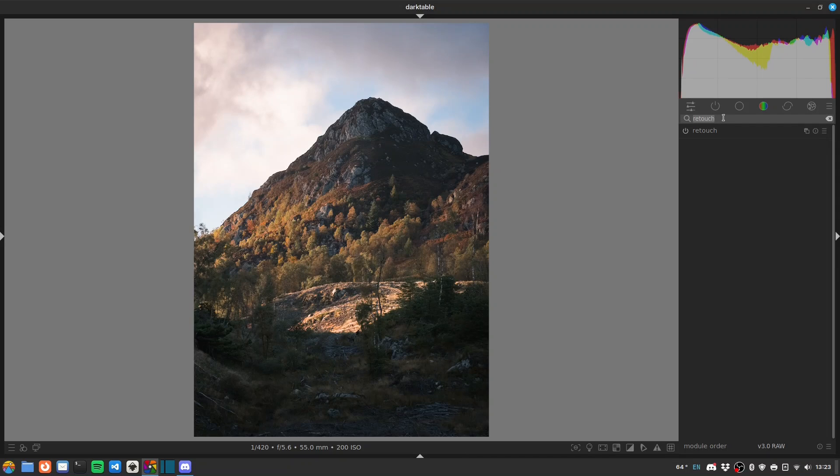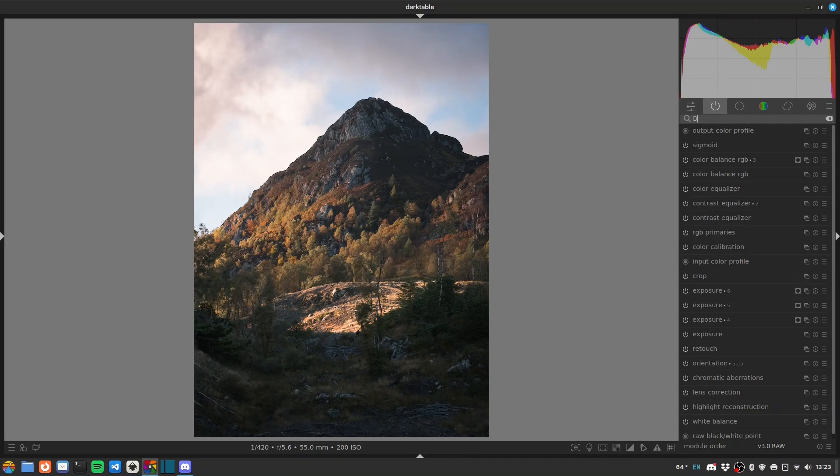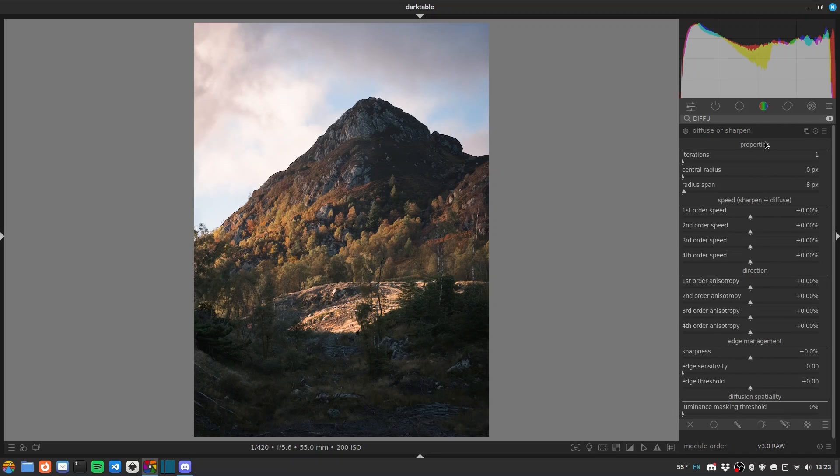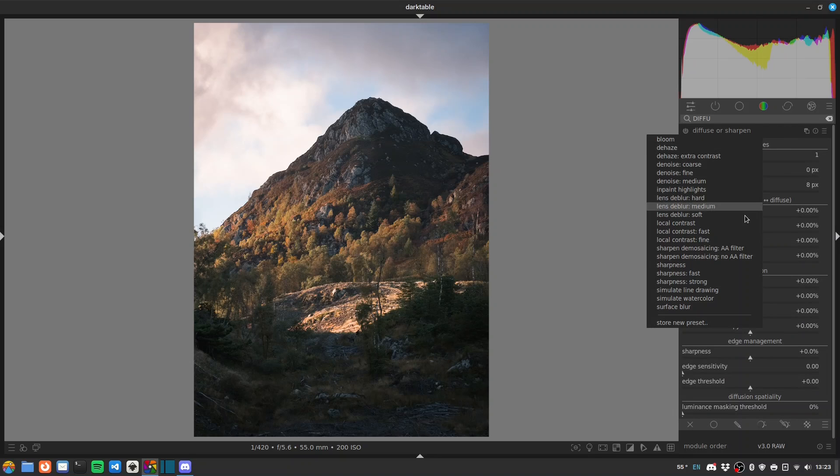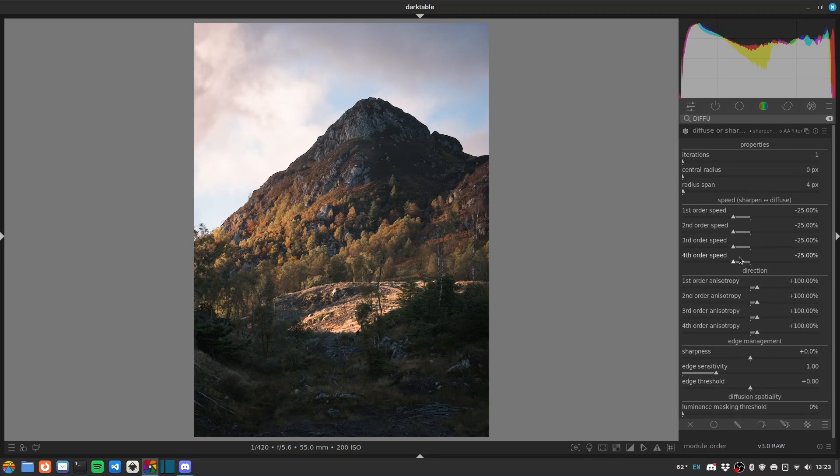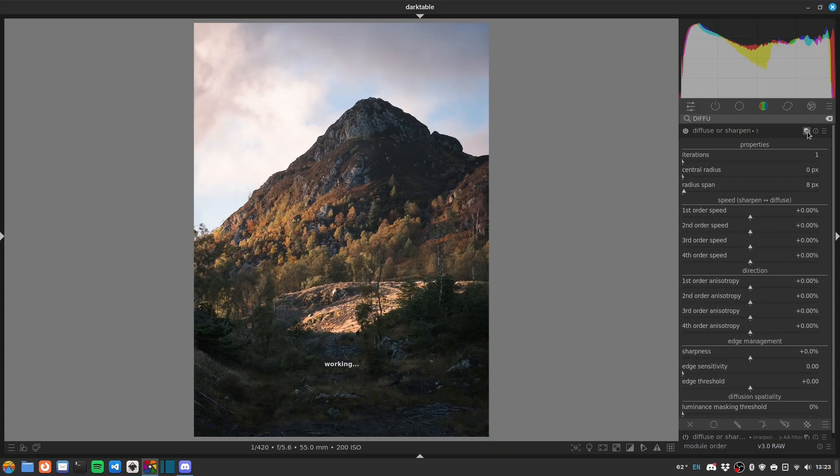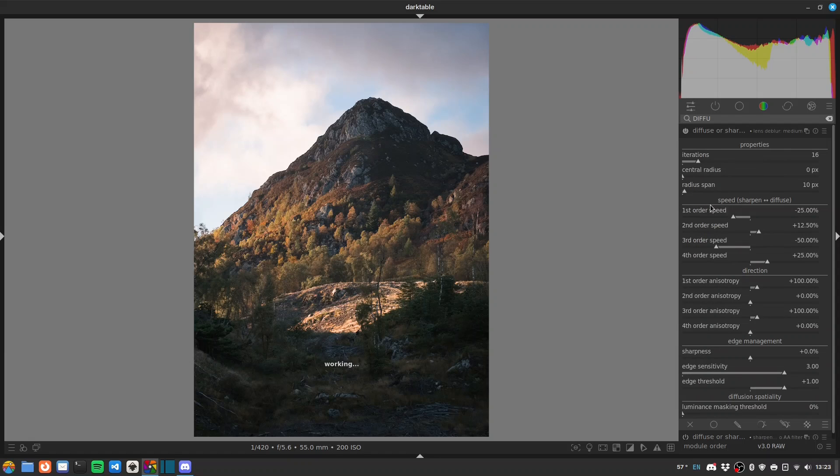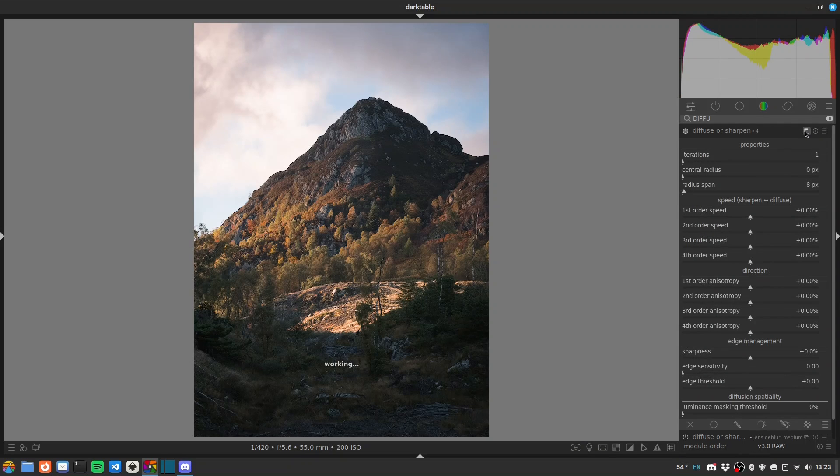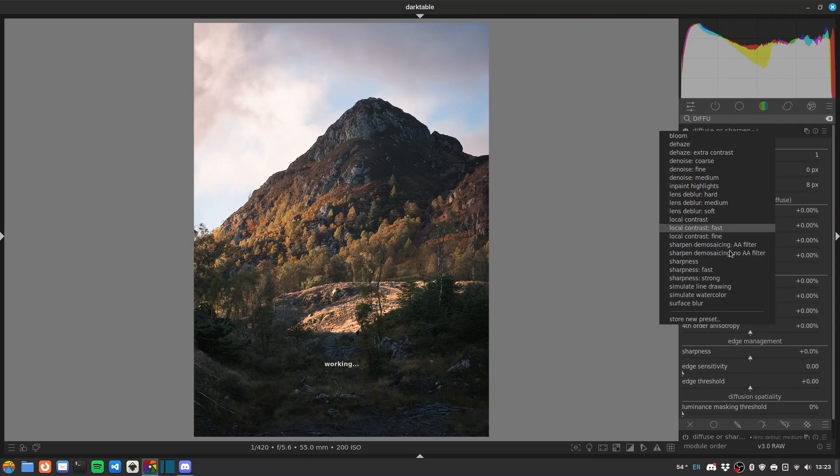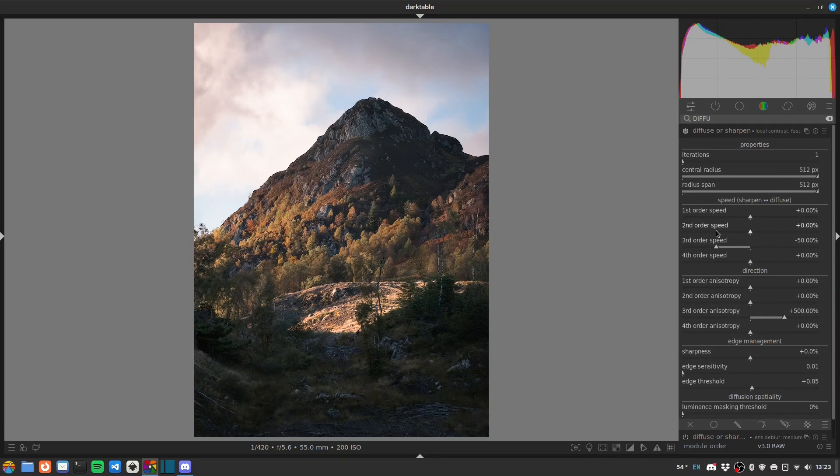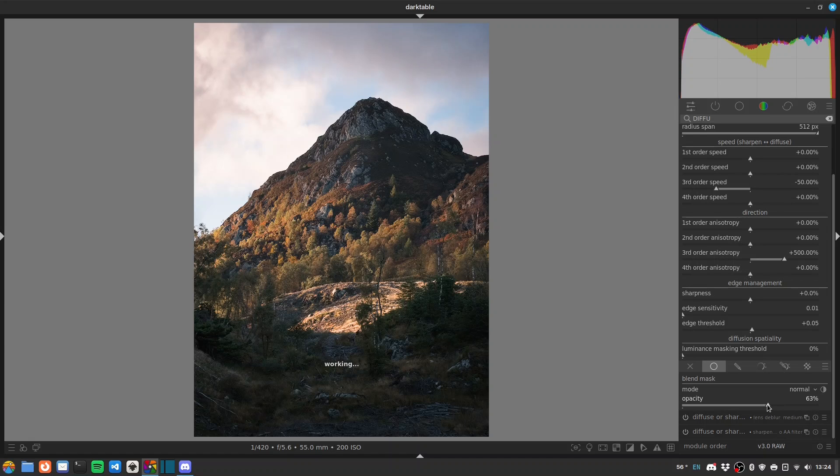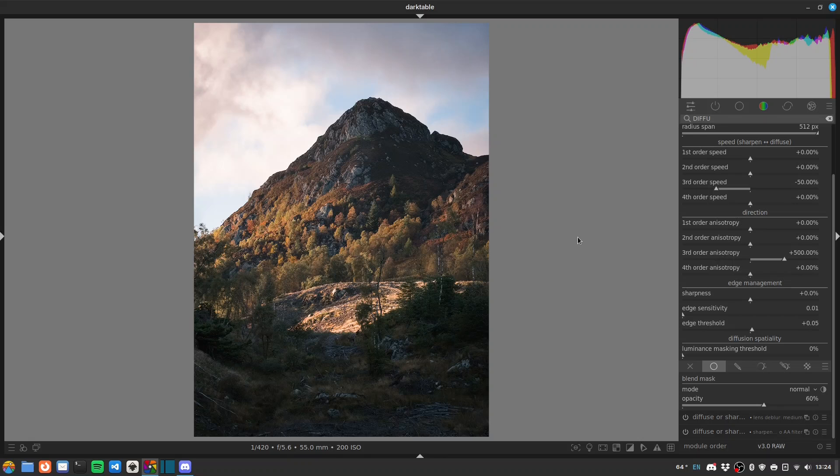Finally we'll do some sharpening. Diffuse or sharpen - I'll use the NoAA filter demosaicing preset to make a new instance and lens deblur. Let's go medium on this one, there's some fine detail. And then finally some local contrast. I'll just reduce that a little bit with a uniform mask down to 60%.